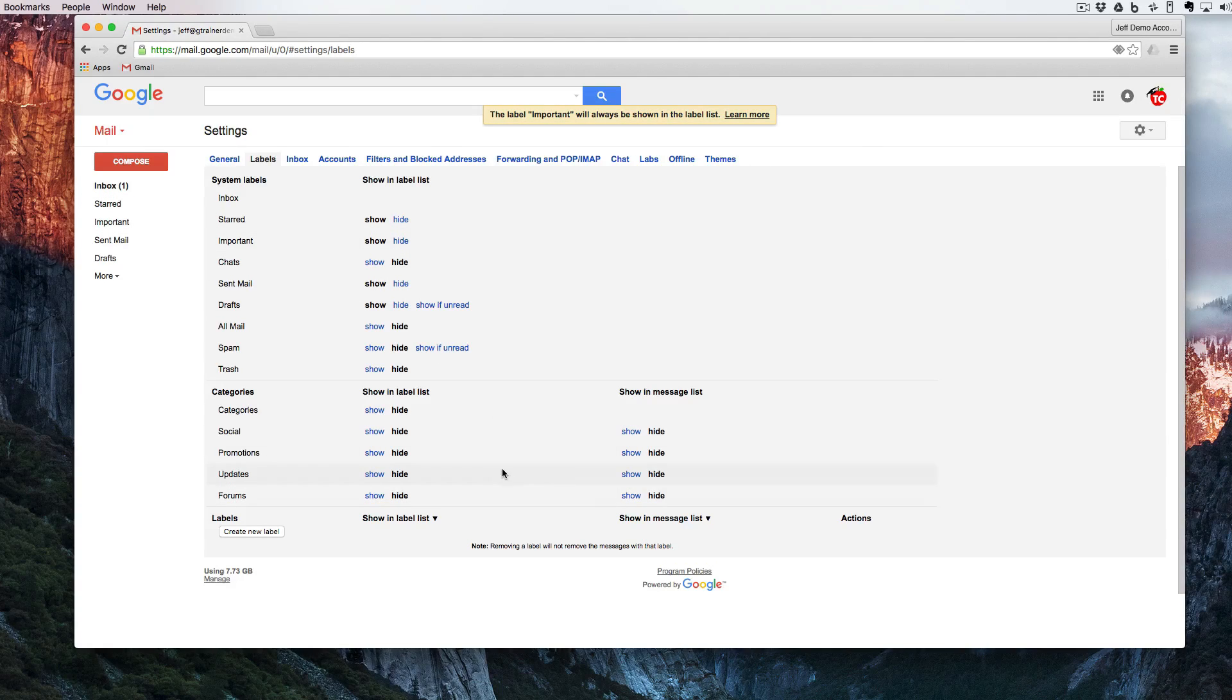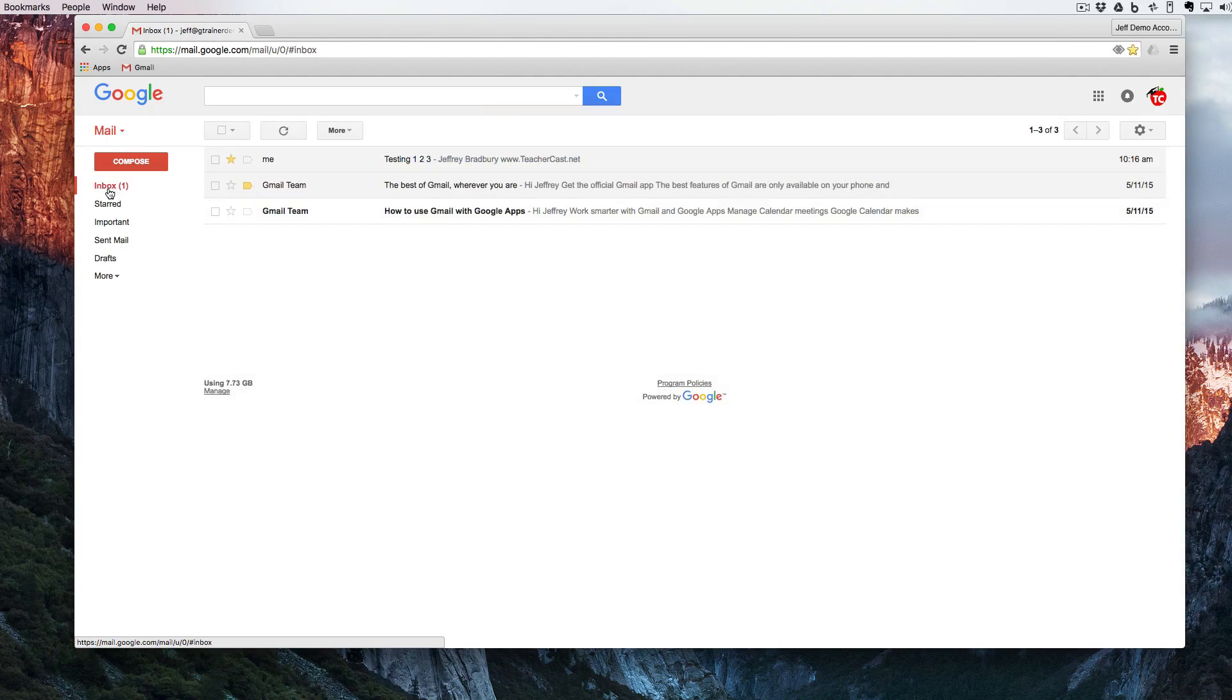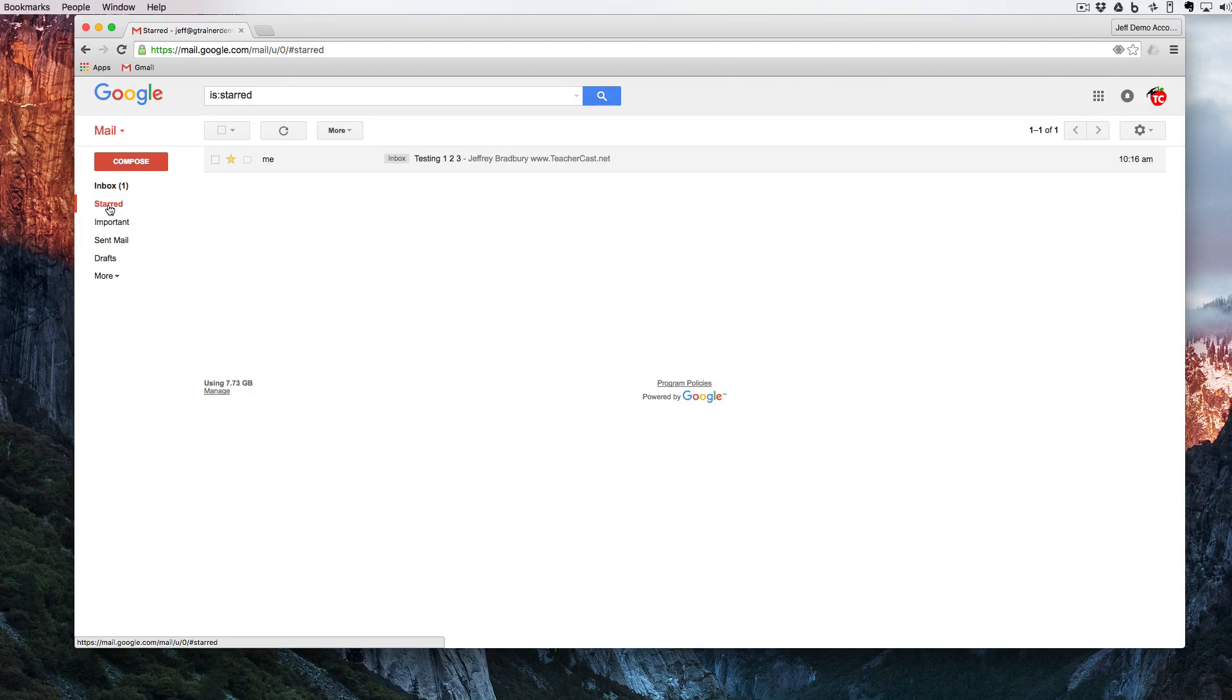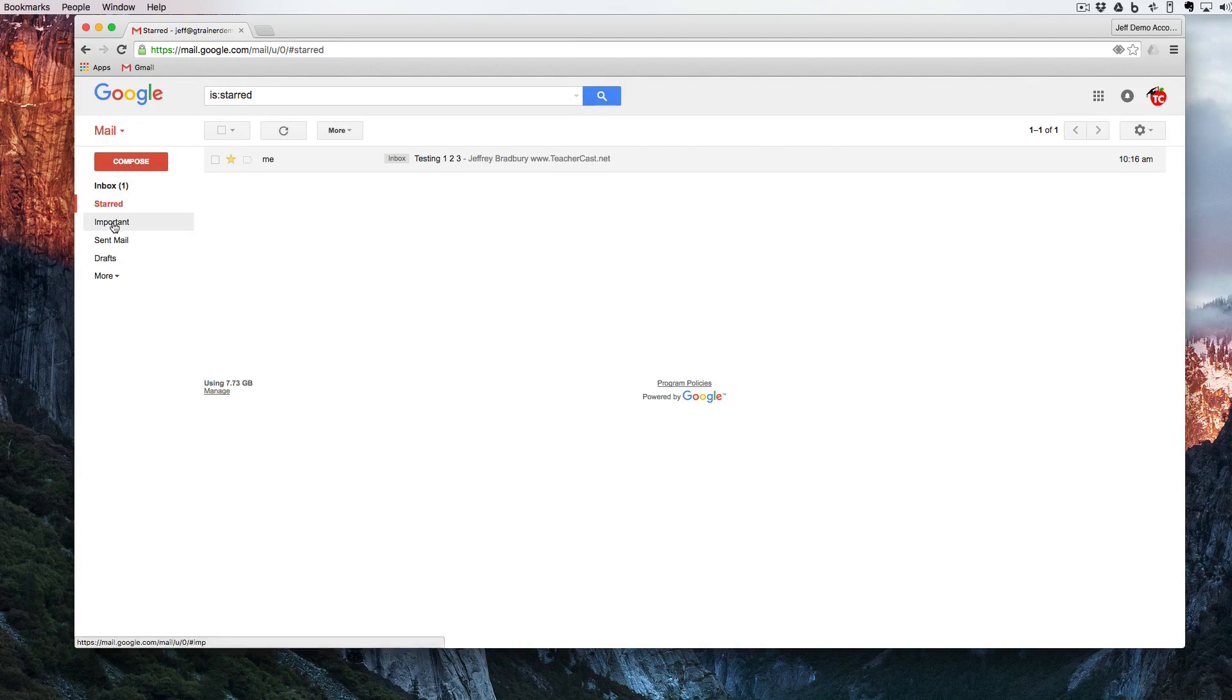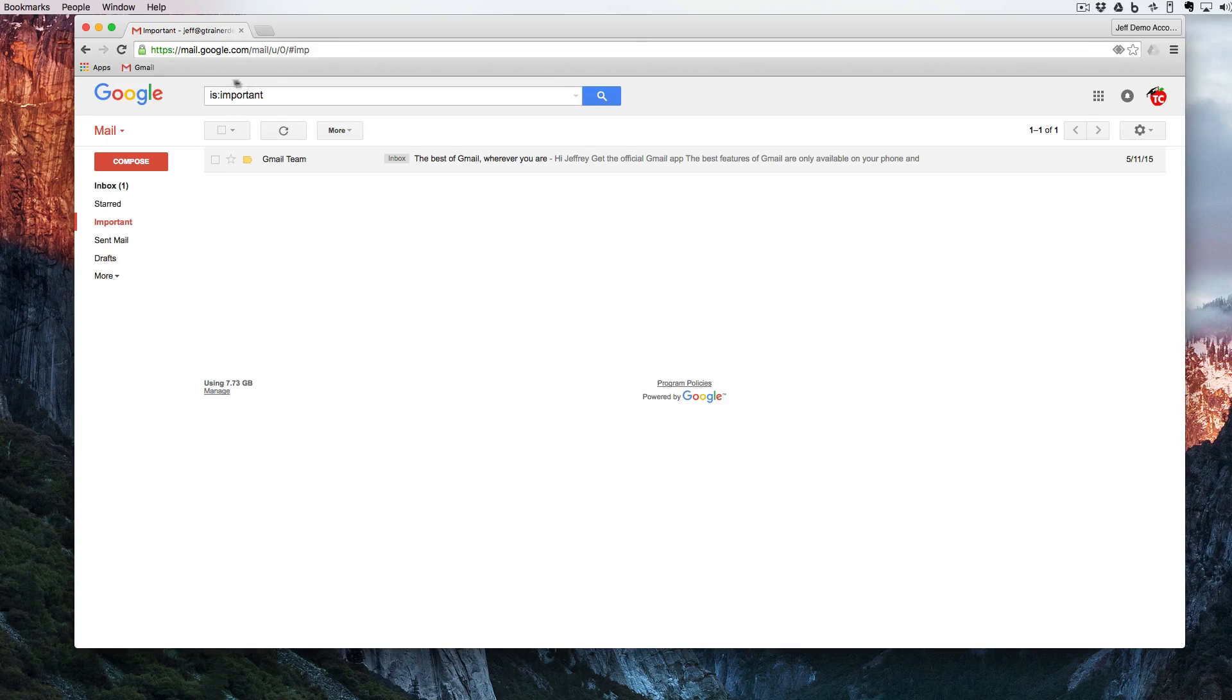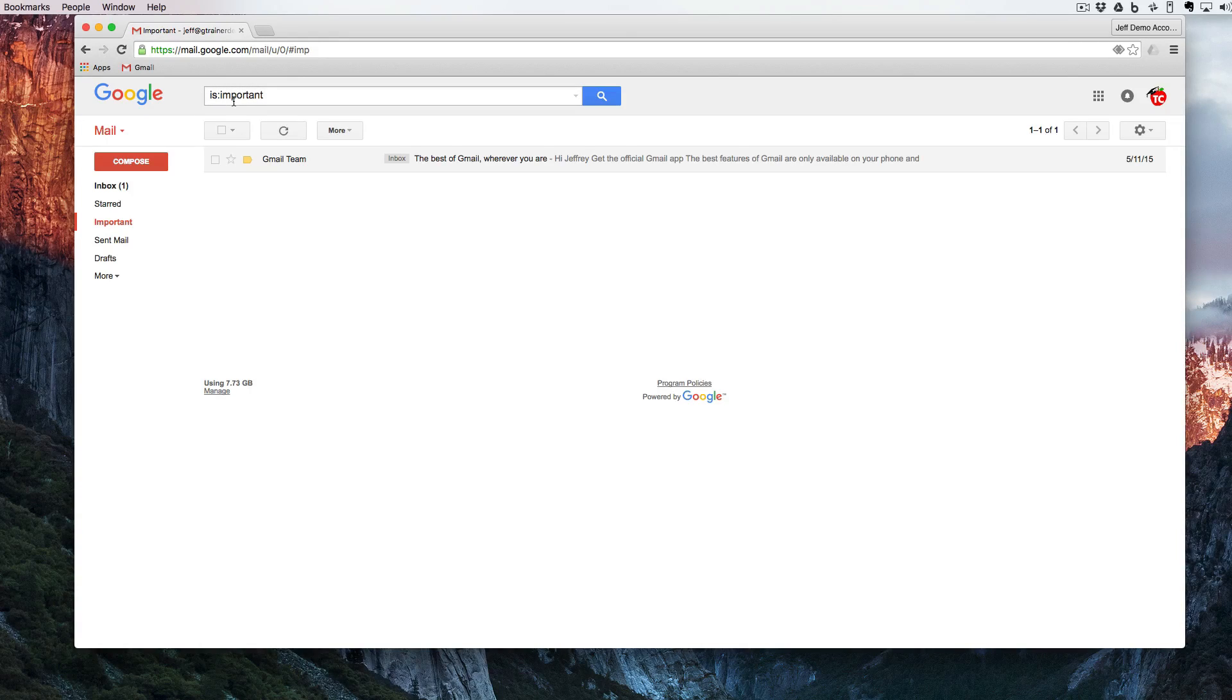So now I'm going to come back over here to my inbox. I can flip over to see only the starred and you can see that it says 'is starred', or only the importance and you can see that it now says 'is important'.